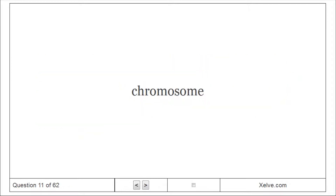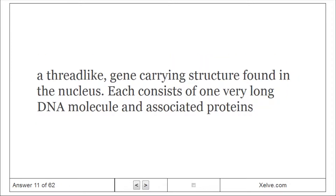Chromosome: A thread-like, gene-carrying structure found in the nucleus. Each consists of one very long DNA molecule and associated proteins.